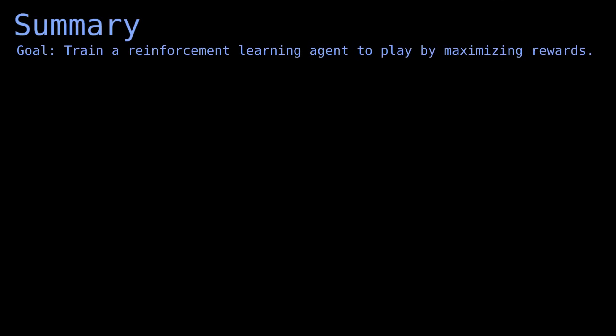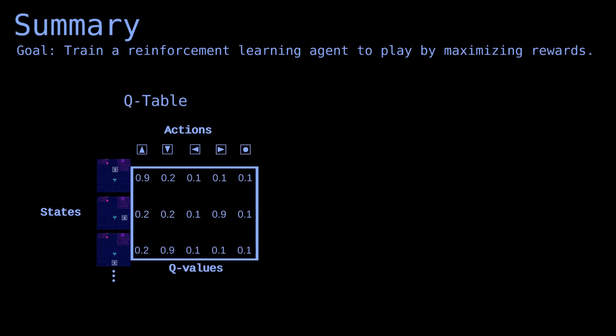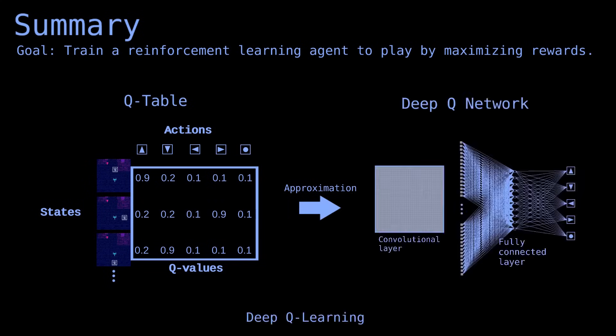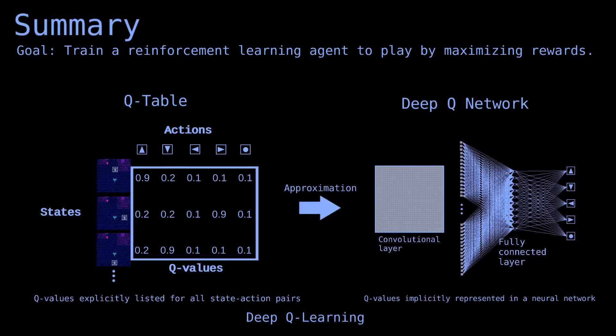Let's summarize. We want to train a reinforcement learning agent that will learn to play the game. We can do that by filling a Q table and letting the agent look up the best action to take for any state. That table would be large and impractical, so we'd instead approximate it. This approach is known as deep Q learning, and the neural network that is used is called a deep Q network.